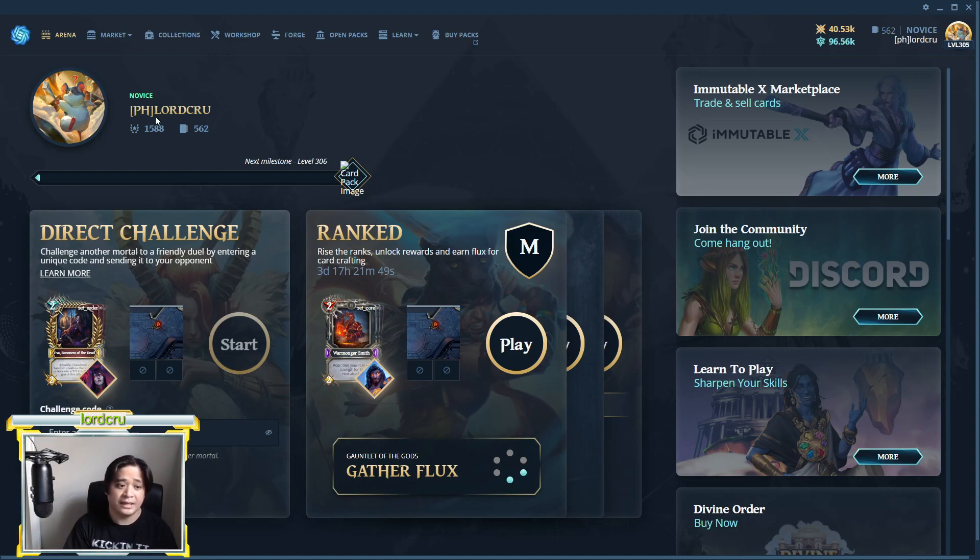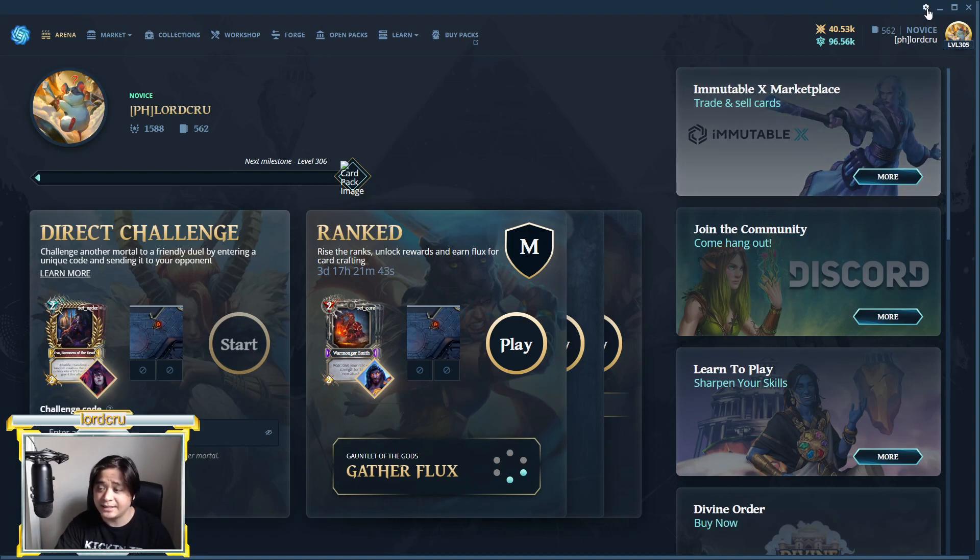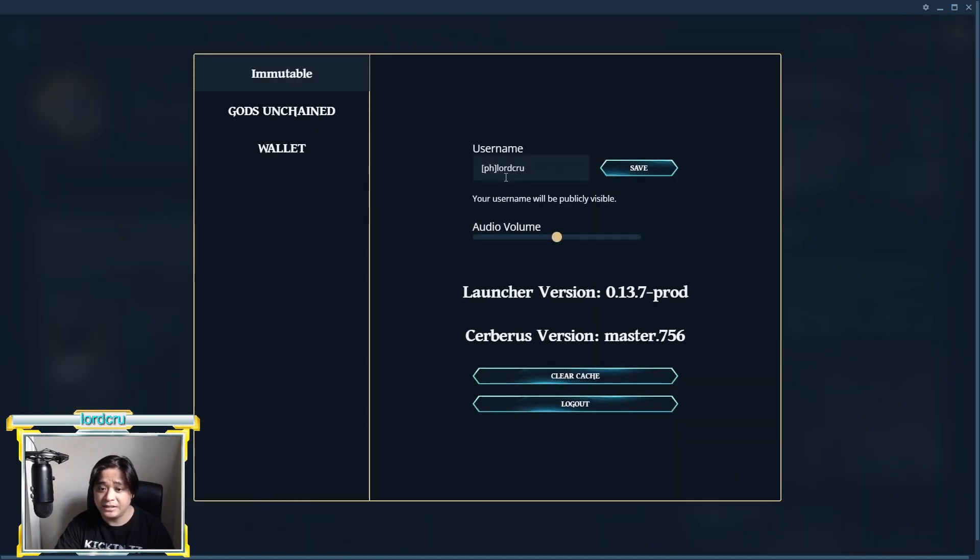You will also see your username. And you can also edit your username using the settings on the upper right and just rename it.